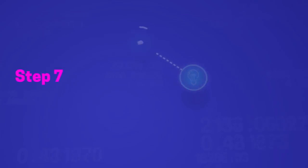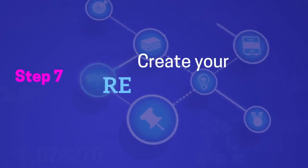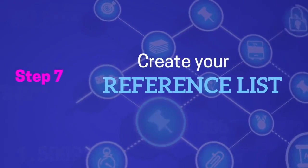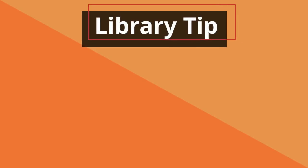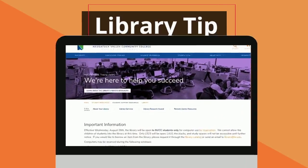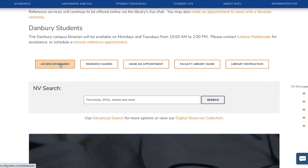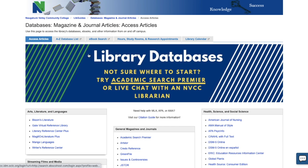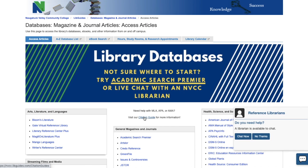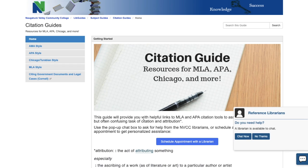The last step is to create your reference list, or a list of sources that you've cited within your paper. For help, we have citation guides for APA, MLA, and more styles. Find it on the library homepage under Access Databases — look in the center of the page for the citation guides link. Here you'll find resources for setting up your paper and citing your sources in various styles.